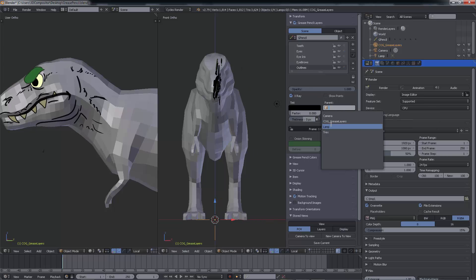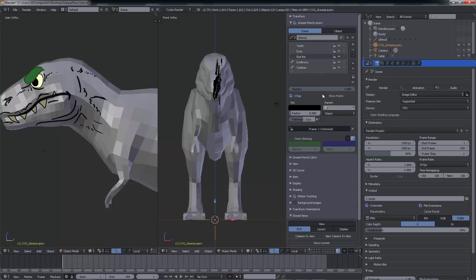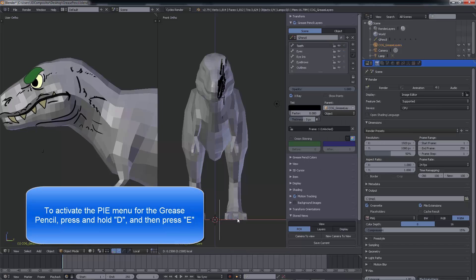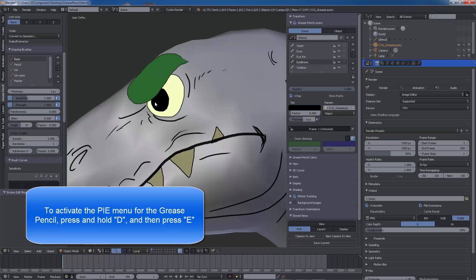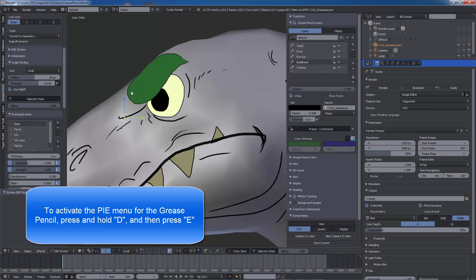I won't get into animation in this video, but let's refine this beast. You can press and hold the letter D and then E. This will open up the pie menu for the grease pencil.